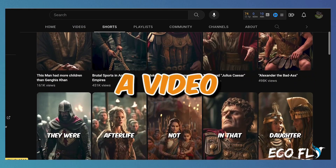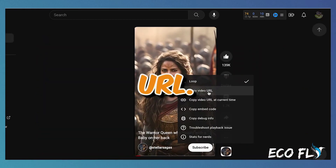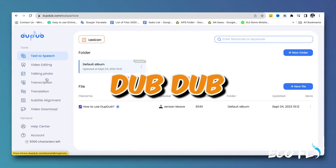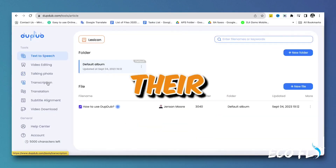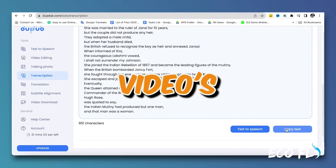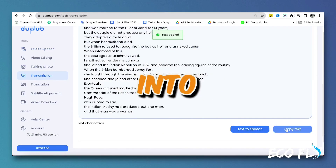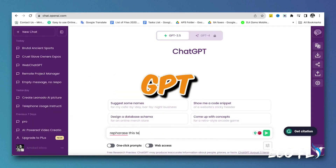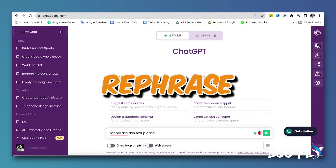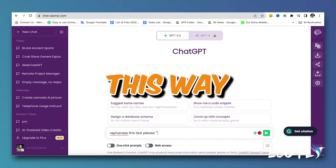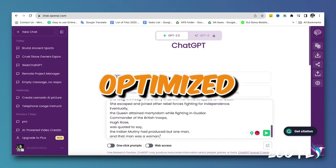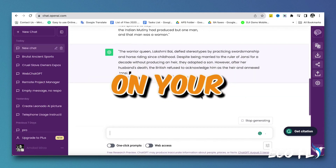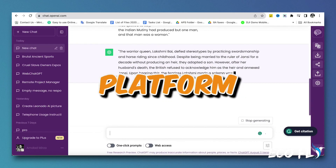First, select a video you like and copy its URL. Then visit the website DubDub and use their transcription feature to convert the video's spoken words into text. Afterward, return to ChatGPT and ask it to rephrase this text. This way, you'll have an optimized script with a higher potential for popularity on your chosen platform.